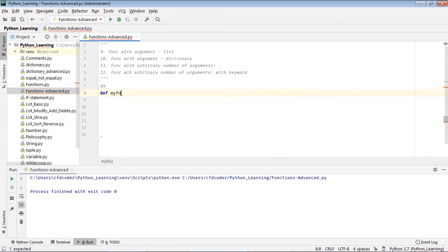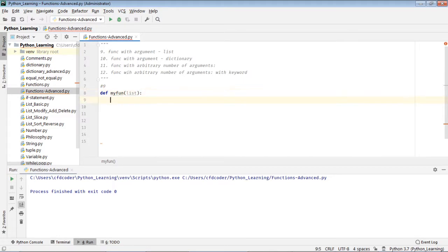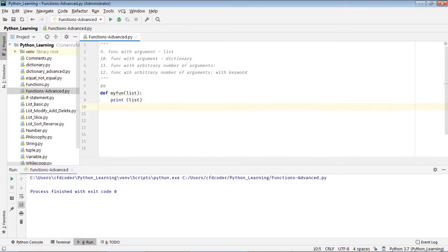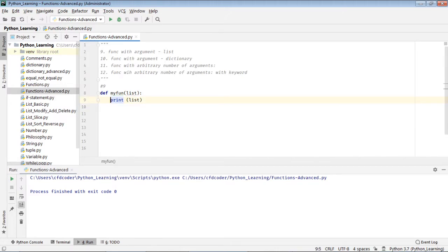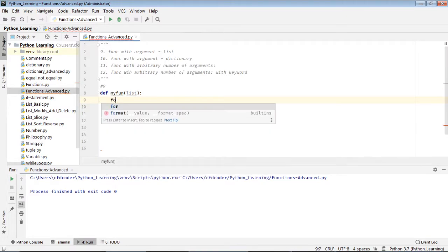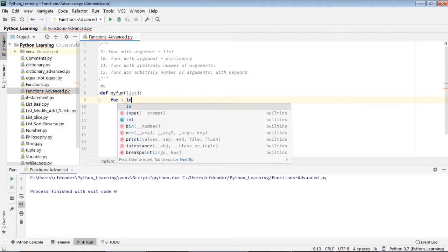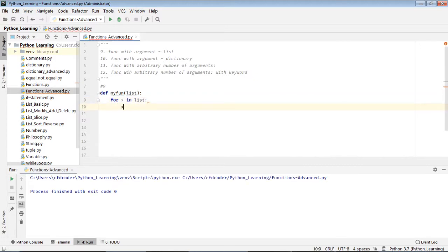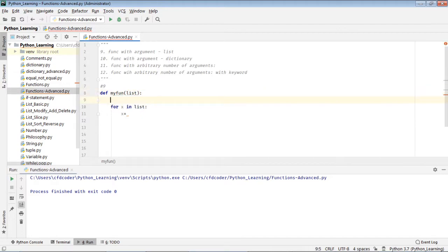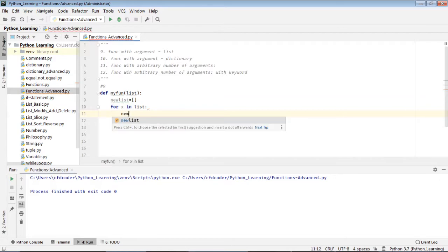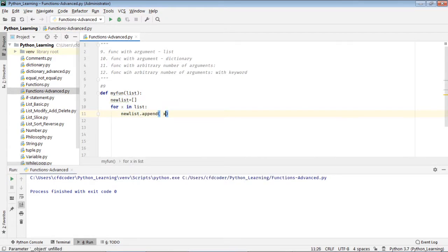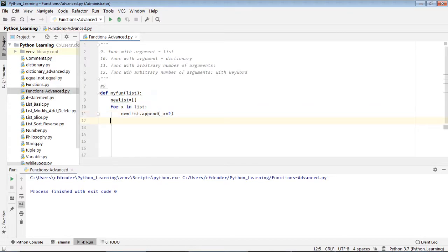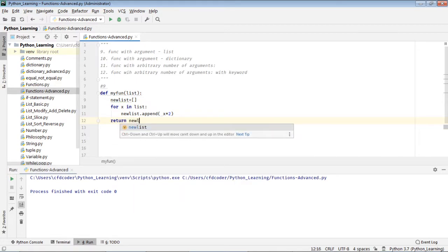So I'll pass the list. Let me do it this way: for x in list, x equals the new list, so new list dot append, say x times 2. So I double the value in my old list and I will return my new list.